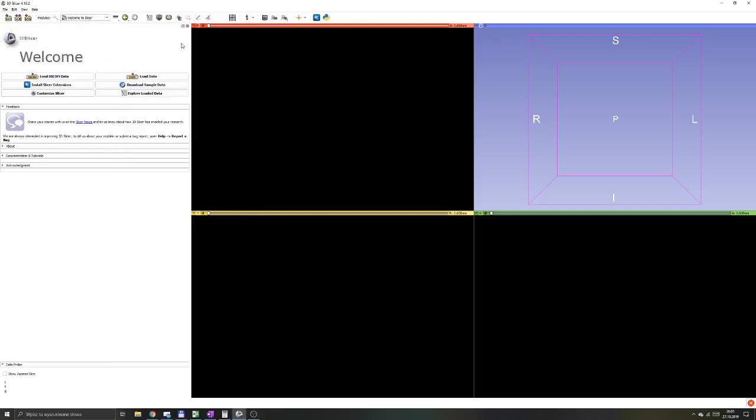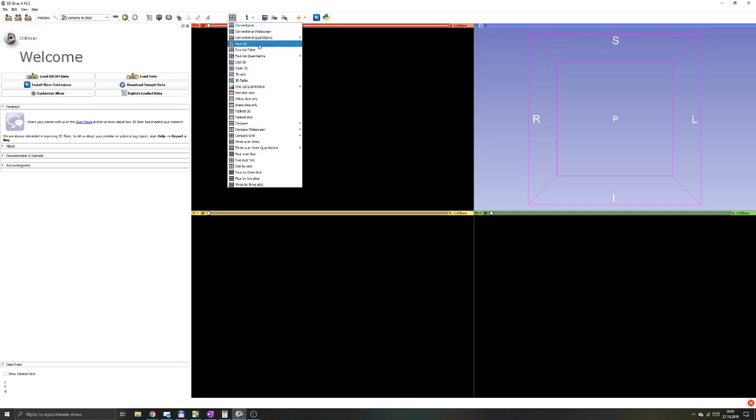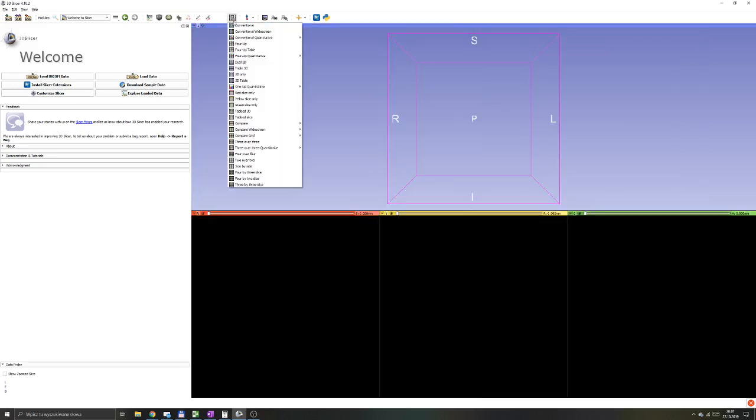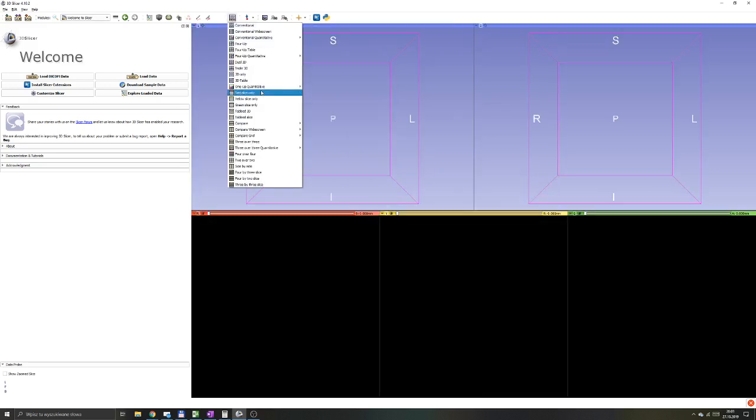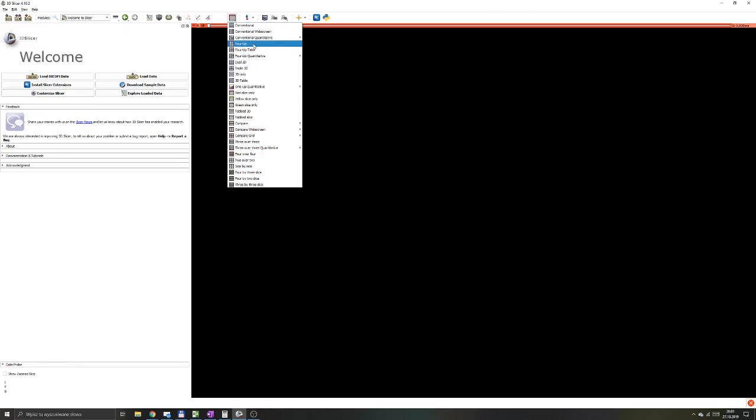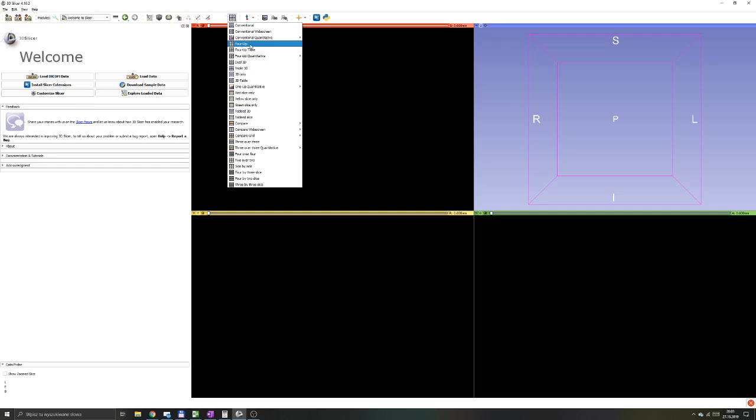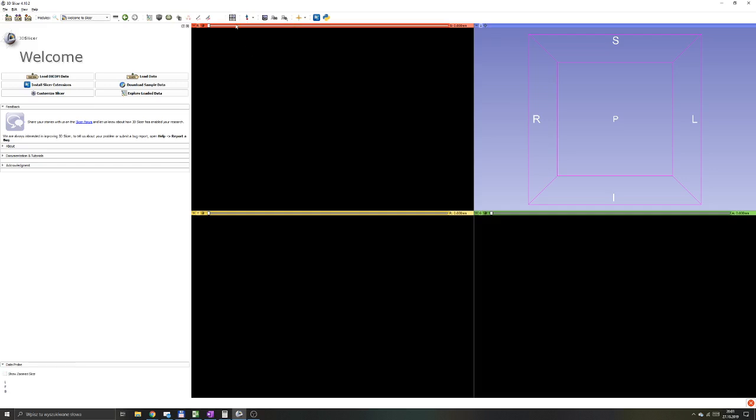The third very important part of 3DSlicer interface is this little icon that has four little squares. When you click on it you get another dropdown menu where you get access to all different styles of showing your data. You can choose whatever fits your preference the most. I'll be using in most cases the so-called 4-up view space.